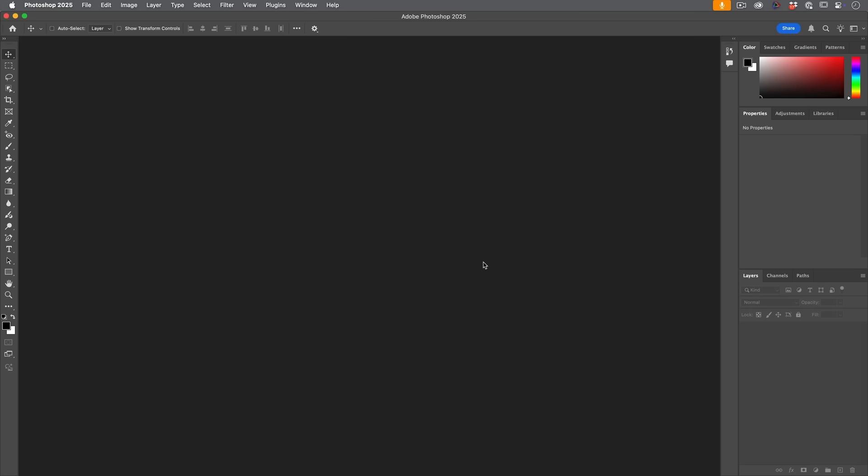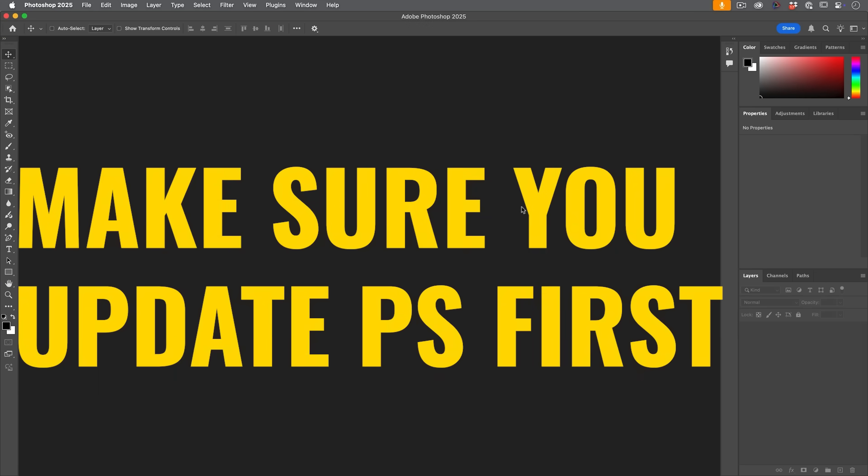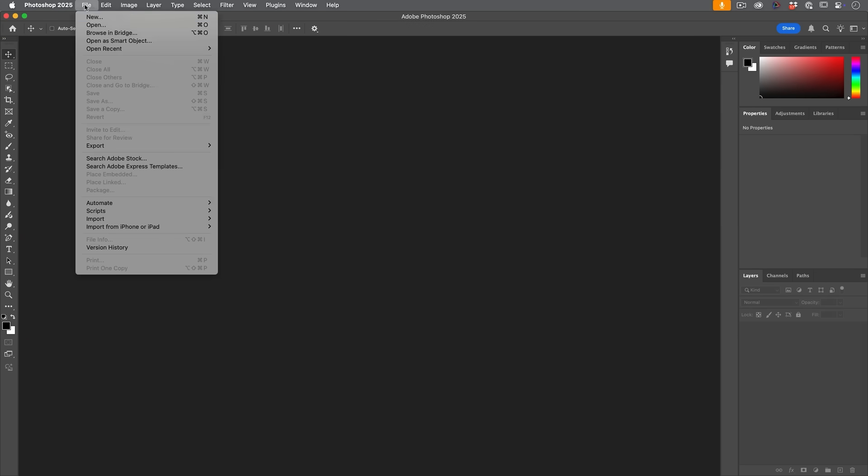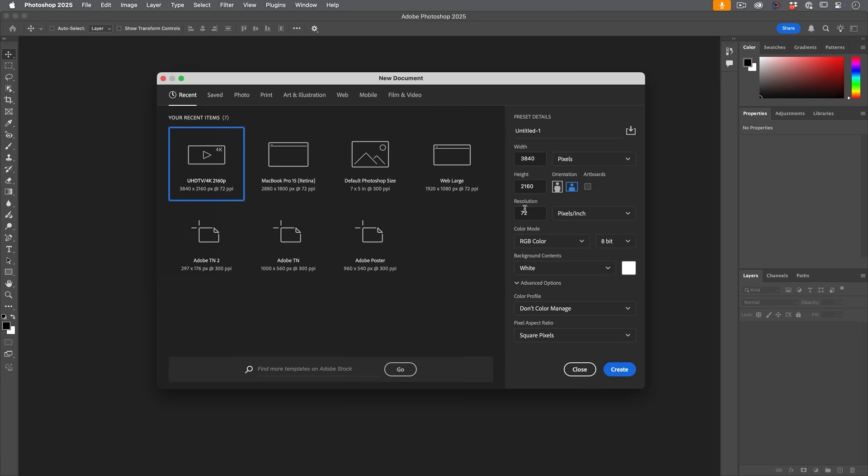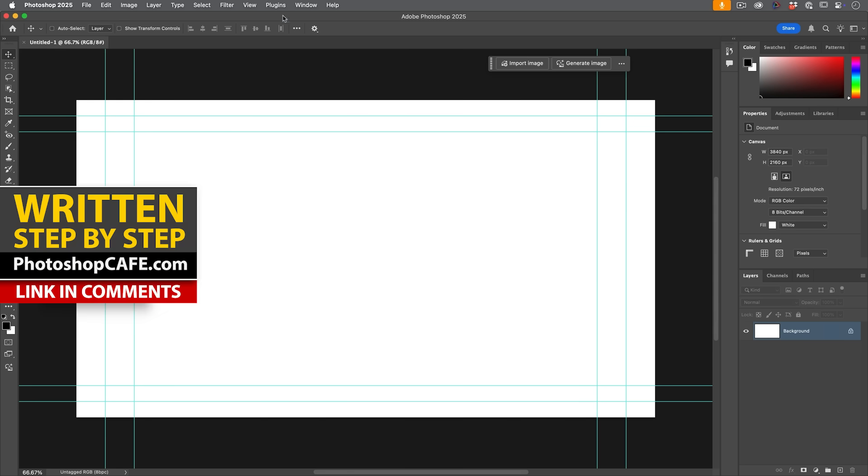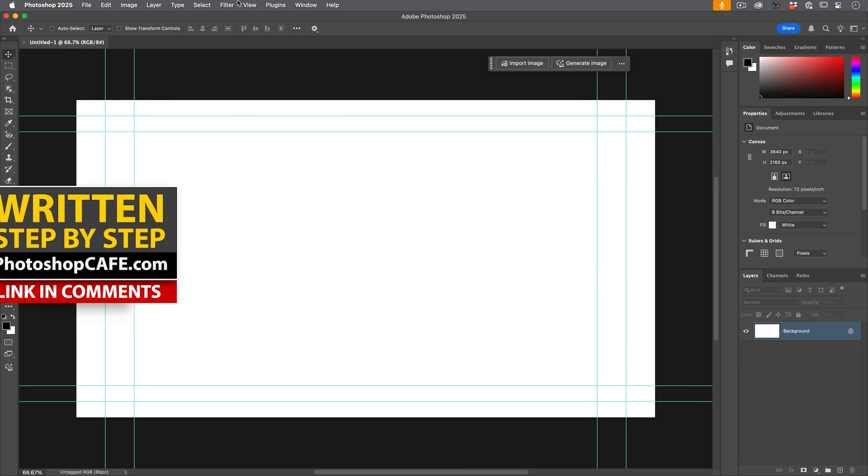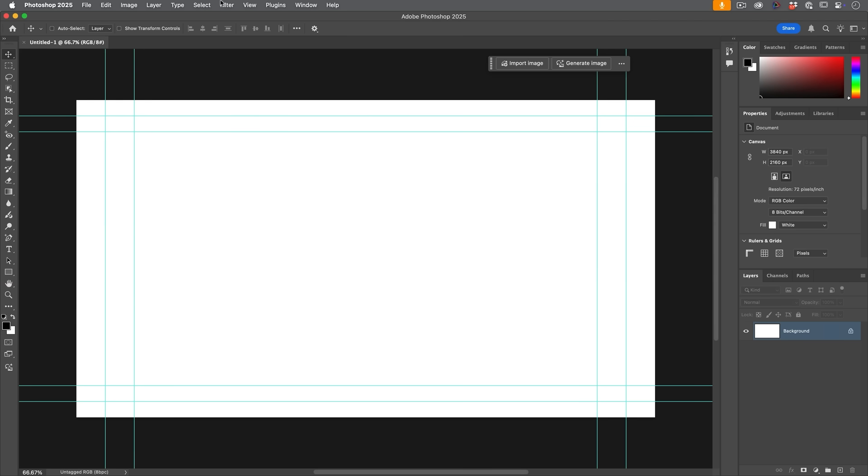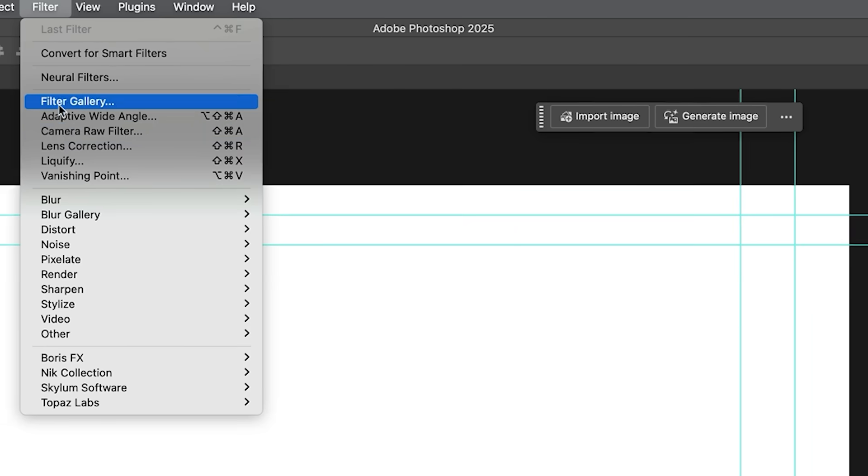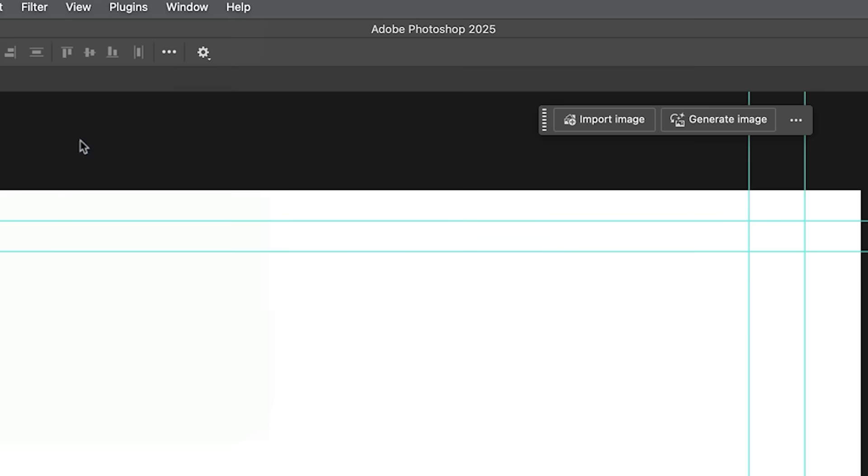So first of all you want to launch Photoshop, just the regular version of Photoshop is fine and you want to get to Camera Raw. So either open a raw file or just create a new document and go into Camera Raw, however you want to do it. I just created a new document and then we choose Filter, Camera Raw Filter.